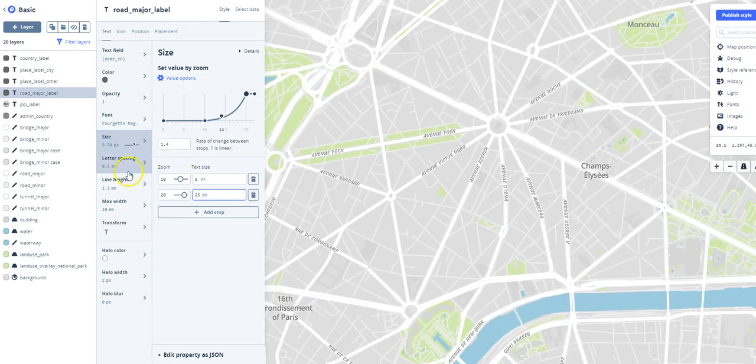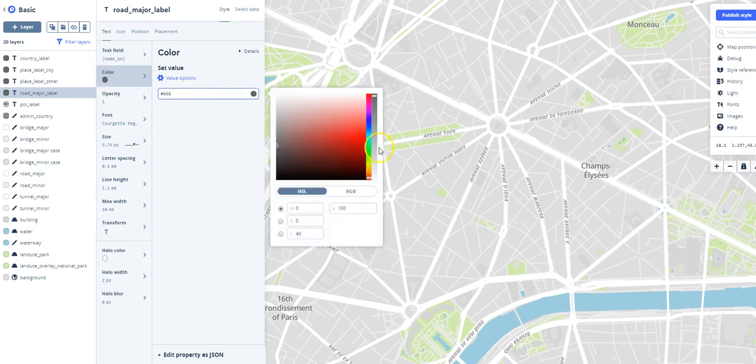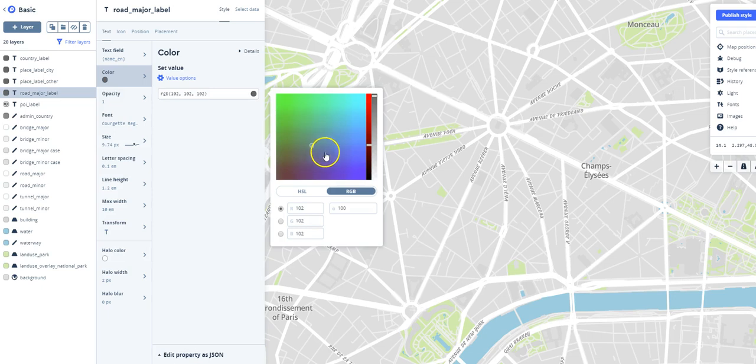If we wanted to change the color of the text, we could go under Color. And we've got all this set up here, we can do RGB. Let's just say we want to change the color of the text to blue.